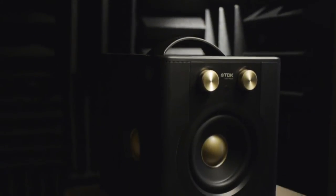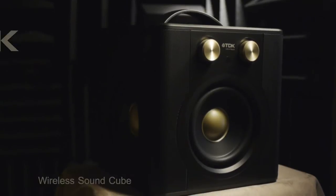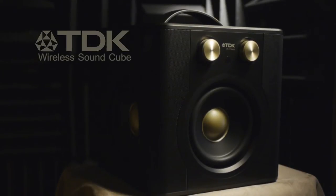Hello, music fans. I'm going to give you a brief review of the TDK Wireless SoundCube that I just purchased.